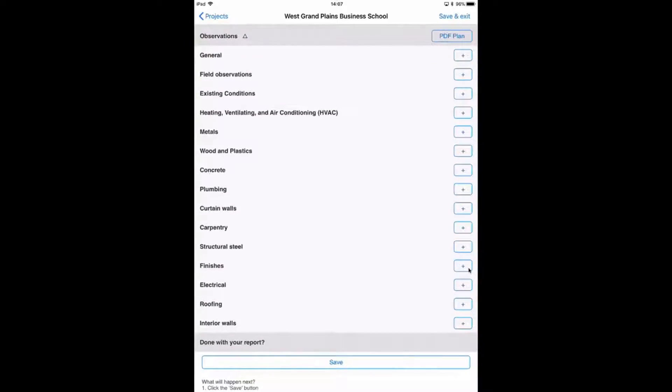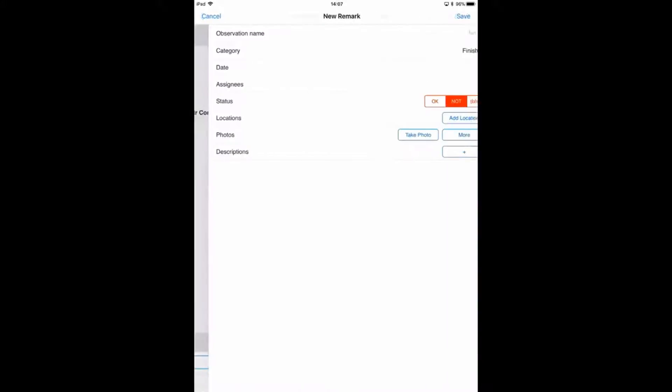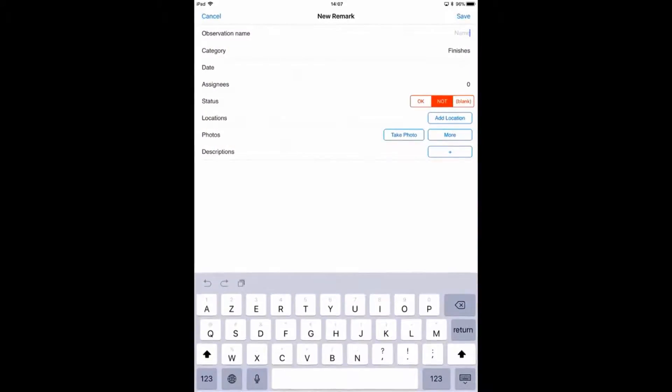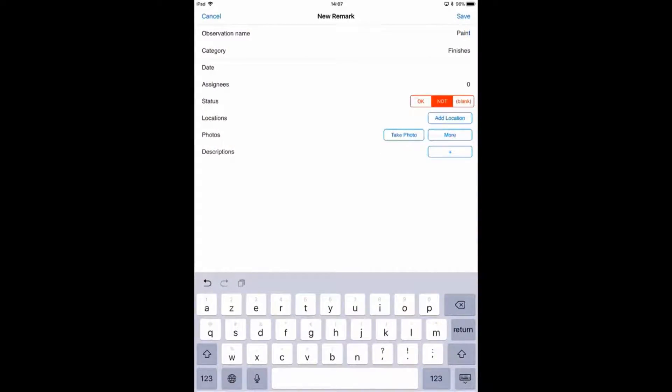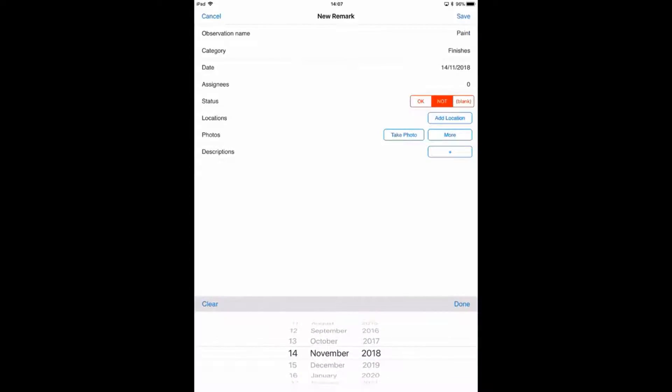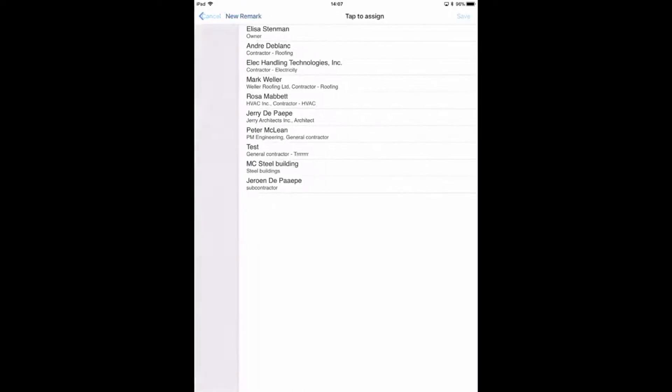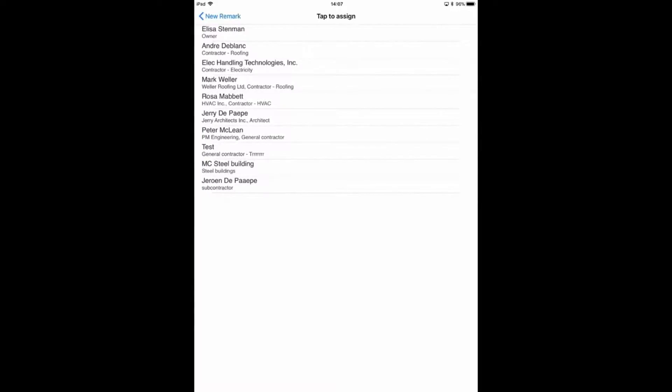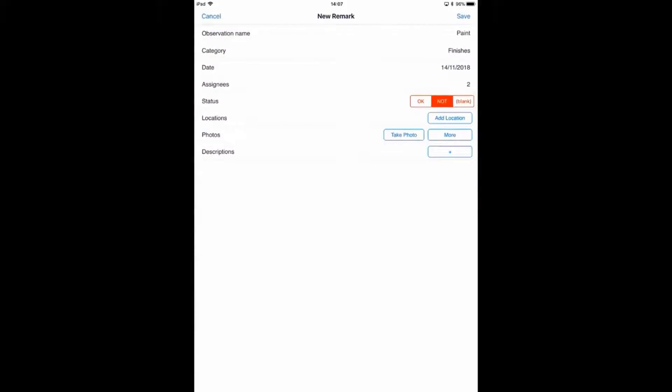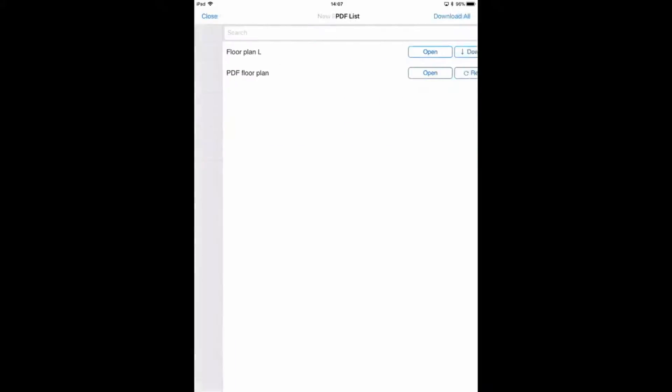Tapping on the plus, the observation name is, for example, 'paint' or 'touch-up paint'. It's due by November 14th. I can assign it to one or multiple contacts. I can also locate it on a floor plan.